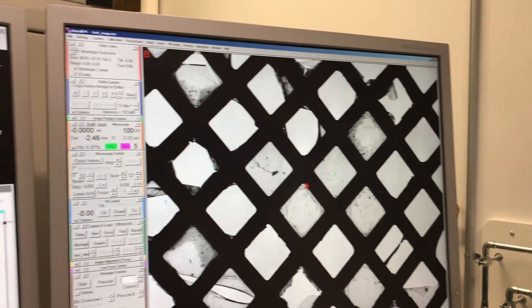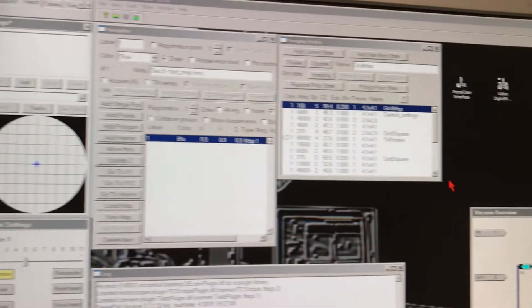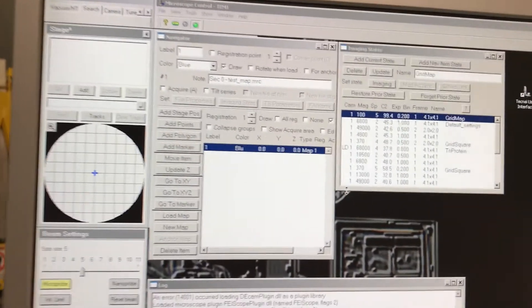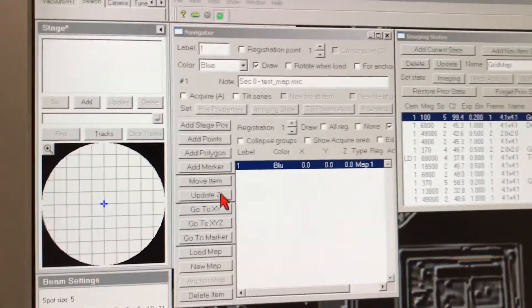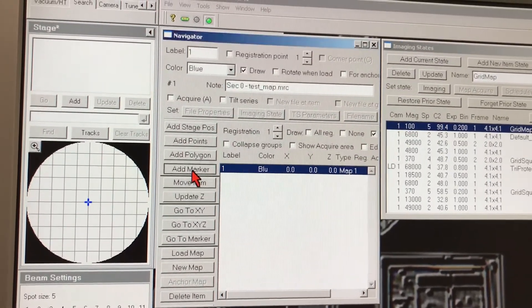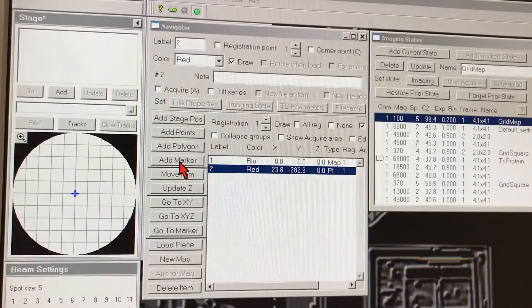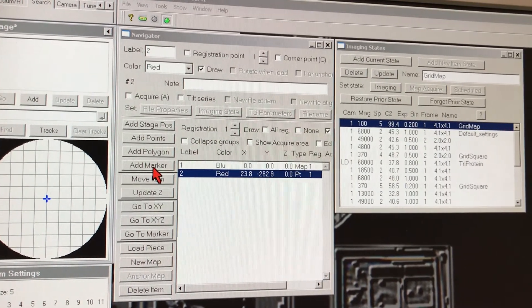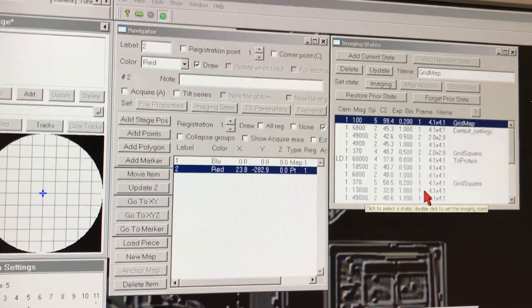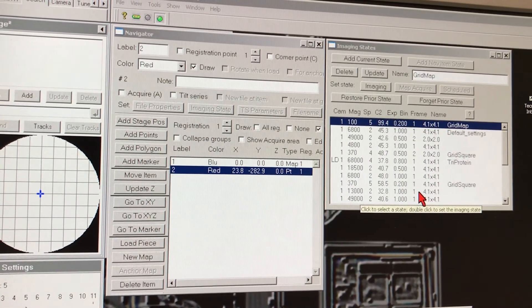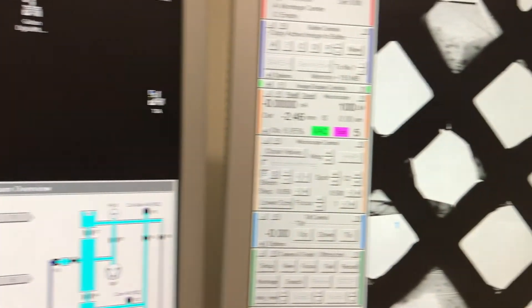So we select a few areas like this, and using the Navigator option on the other screen, which is part of SerialEM, we can save the areas of our interest so that we can go to each of them and take a look at the protein that we negatively stained for this grid.